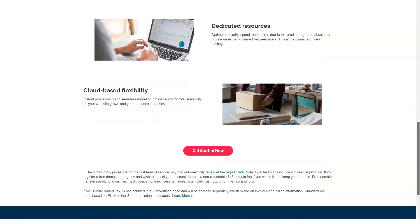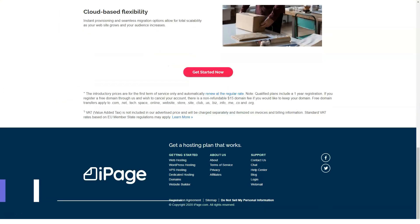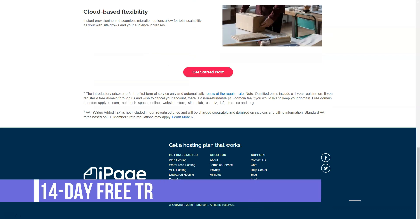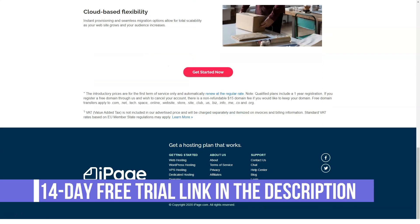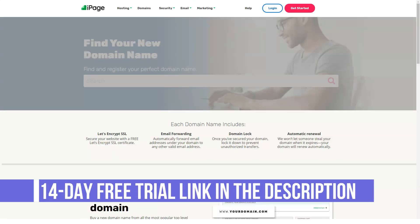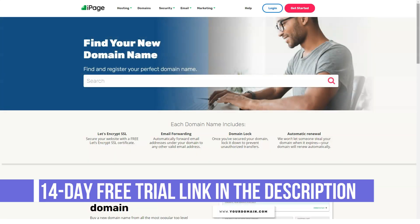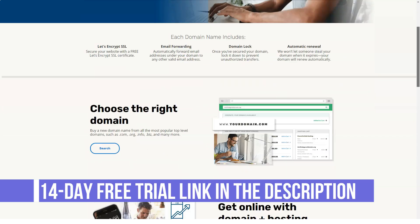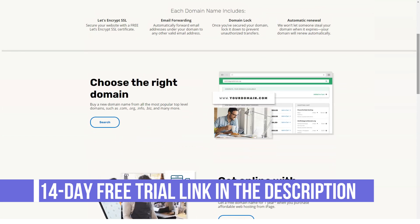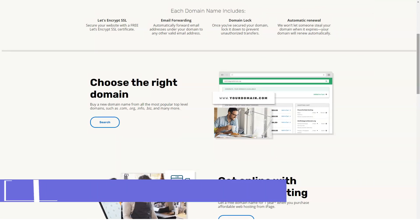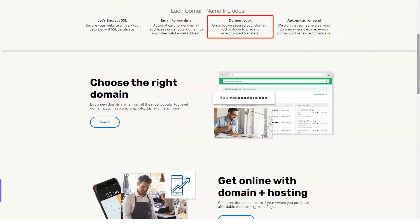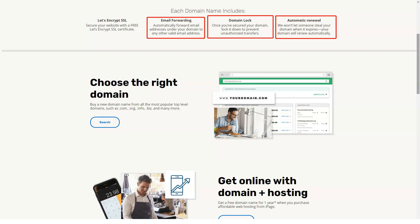Pricing: iPage may only have one hosting plan, but it does vary in cost. The pricing is dependent on how long you sign up for. For example, if you commit to a 3-year deal, you can pay as little as $2 a month.